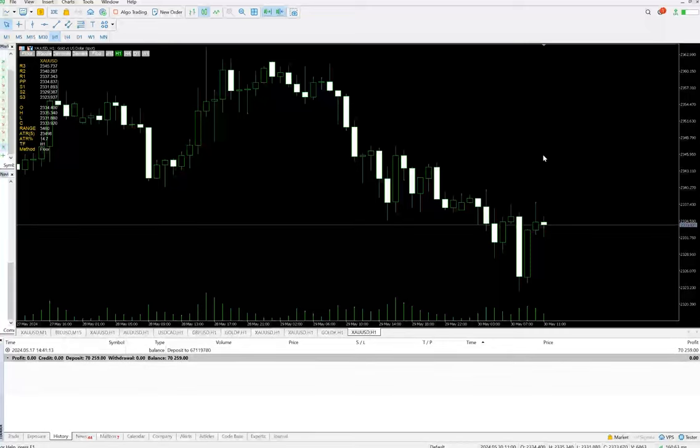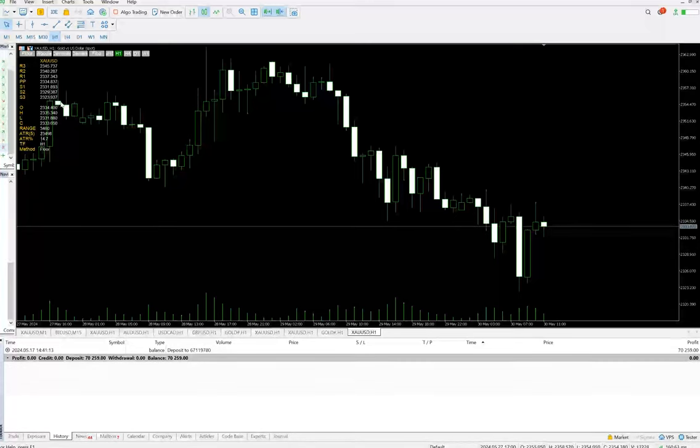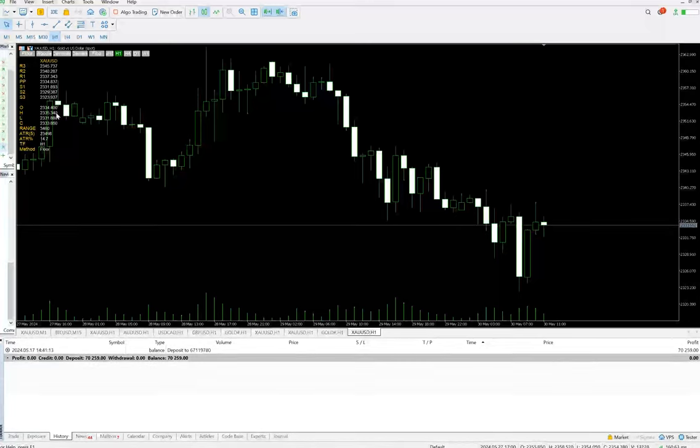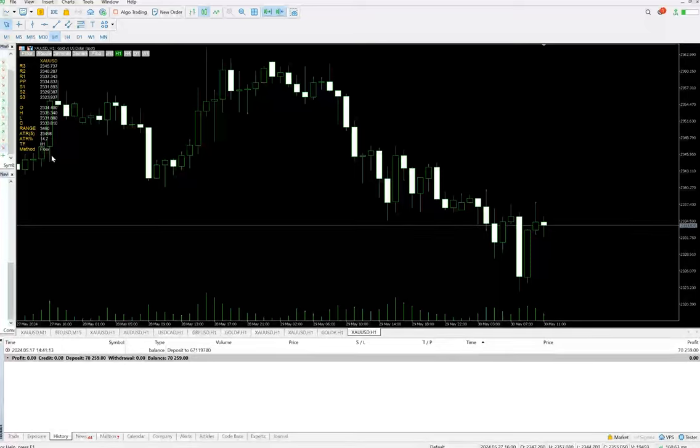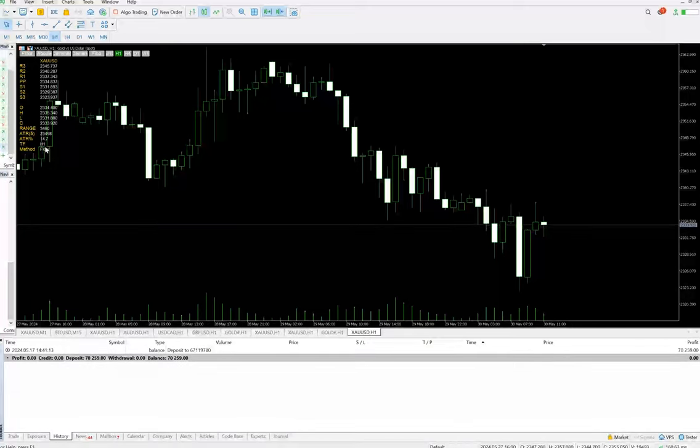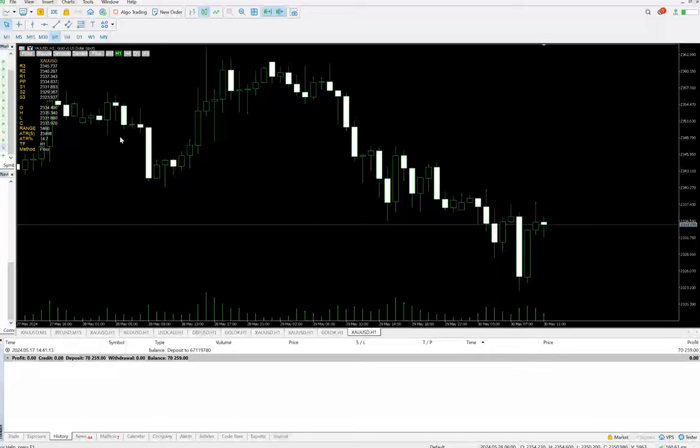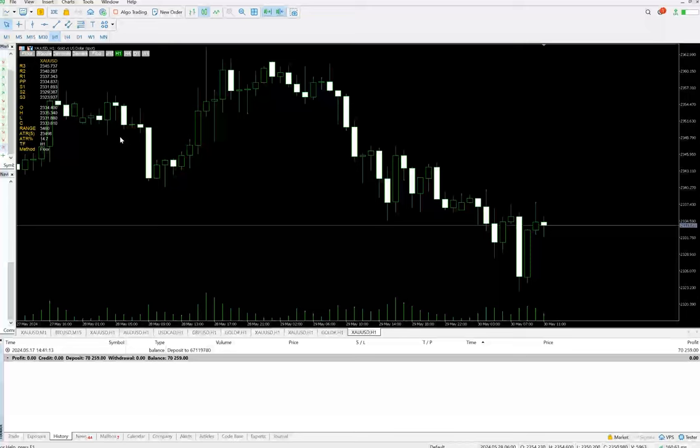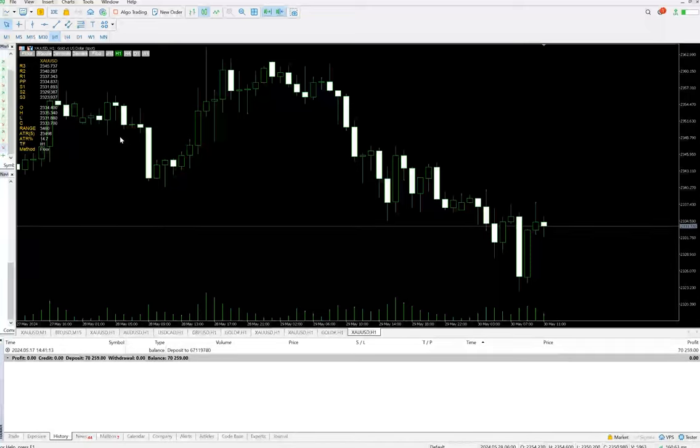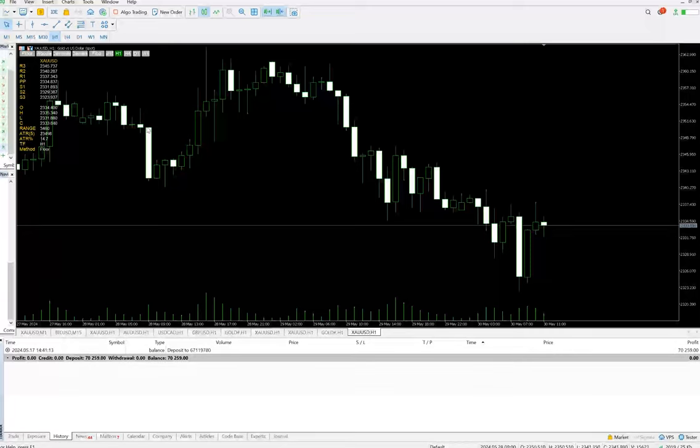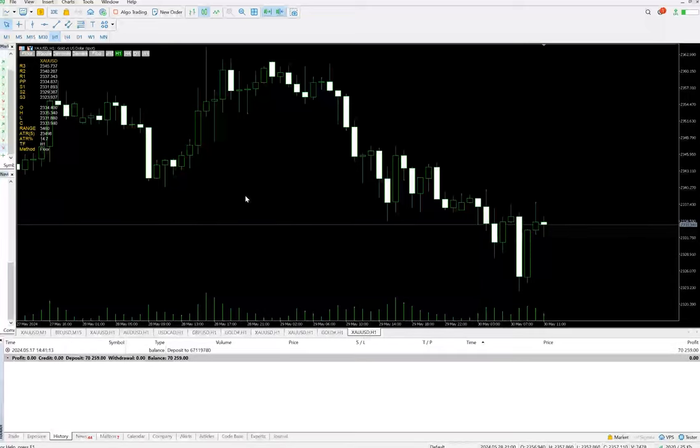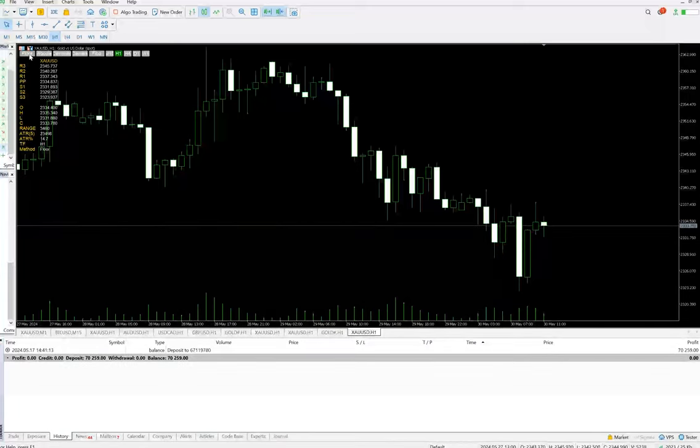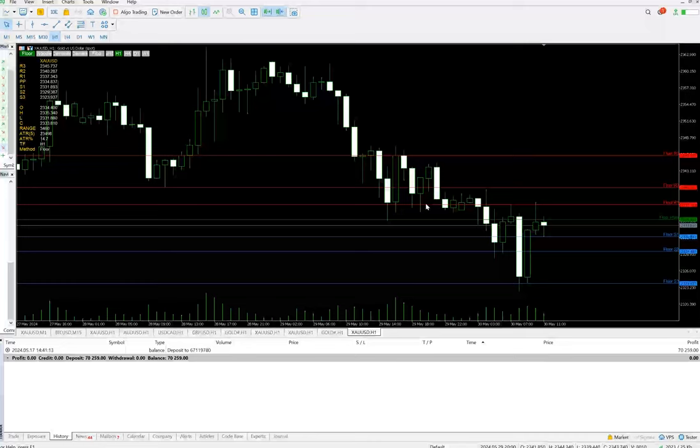Currently we are looking at the H1 timeframe. Here you can verify based on the previous day's chart, that open, high, low, and close price we have taken here. We are getting an update for the range, average to range, average to range percentage, and the current timeframe which is H1. We are getting five different options here to obtain the pivot points and the support and resistance area because each calculation is a little different. So based on that we can practice the pivot points and the reversal area.